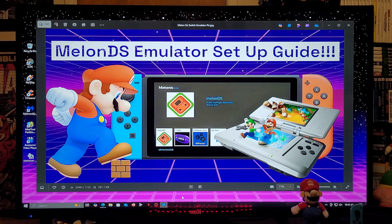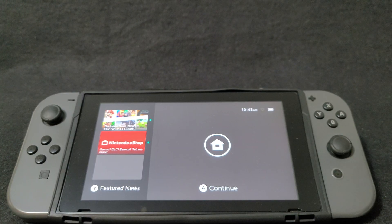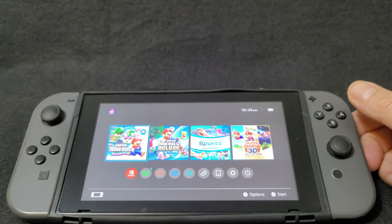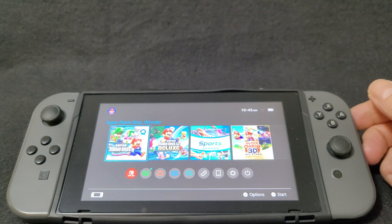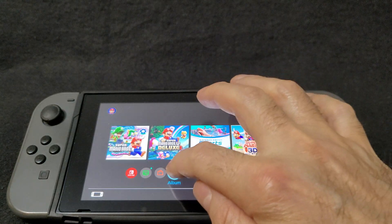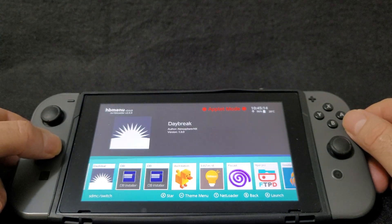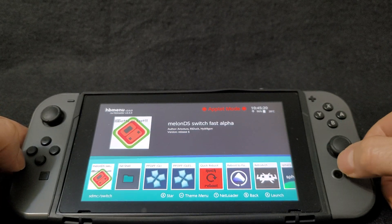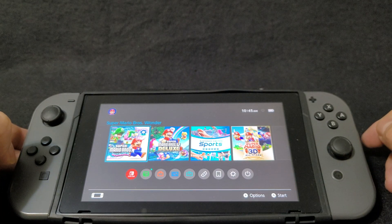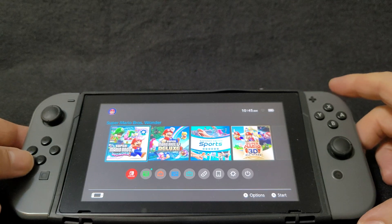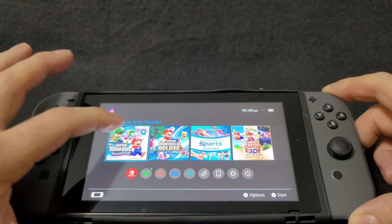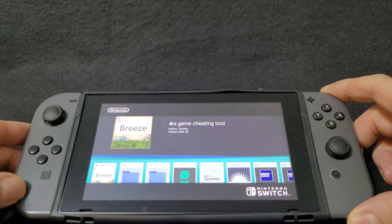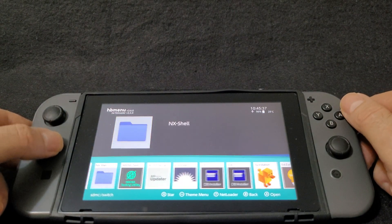Now we're going to get over on the Nintendo Switch. I'll show you a little bit of the emulator, which settings to change, and a little bit of gameplay. First thing we're going to do is check if the NRO was installed — go to the album and scroll over to see if we have melonDS emulator. There it is. Now this emulator needs to run in the full RAM mode, so to do that you're going to hit the R button while holding an application or a game, and now your switch is running in full RAM mode.